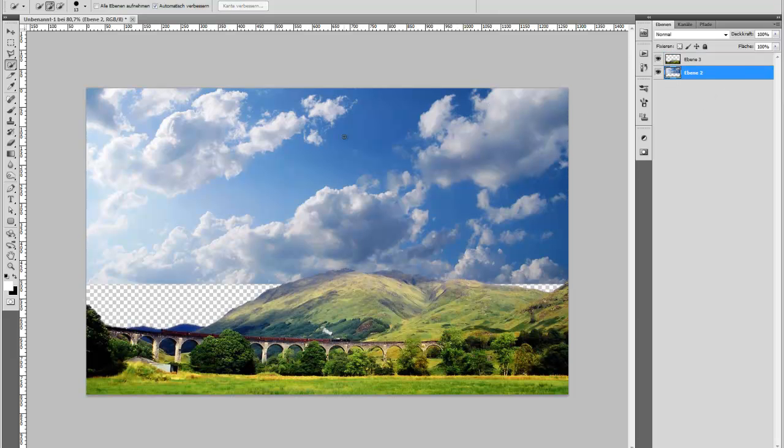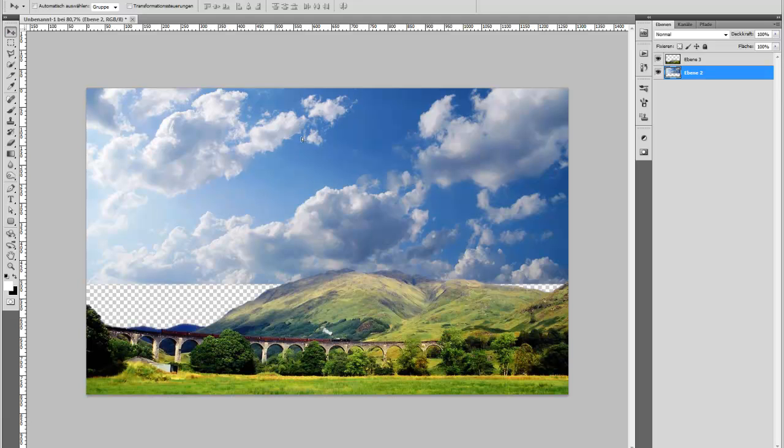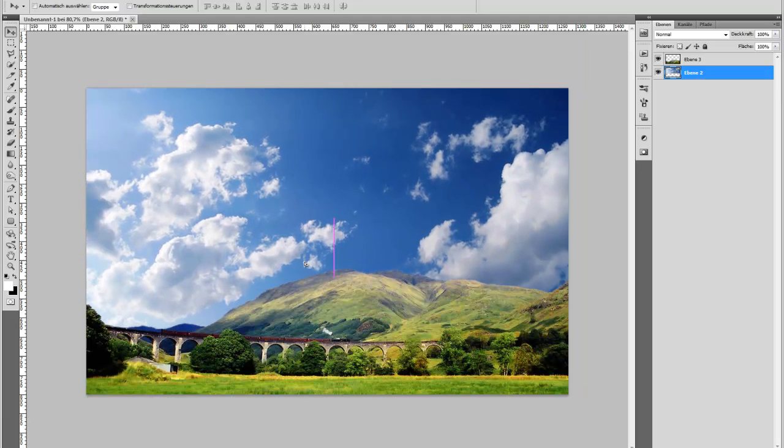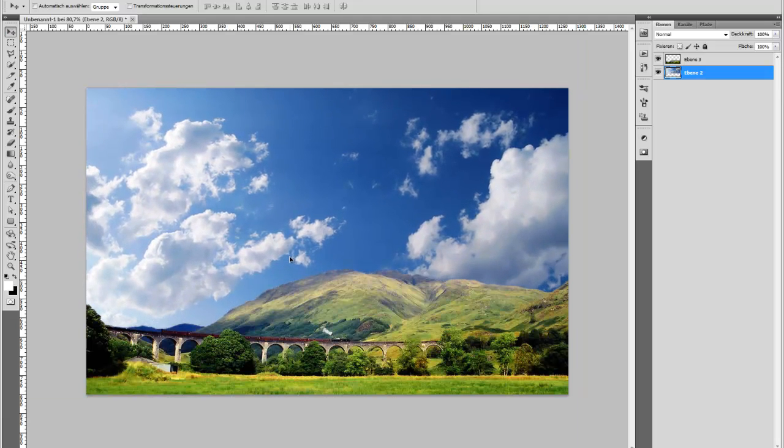Now you can place your sky to your liking. Maybe so. And now you see that it looks much nicer.